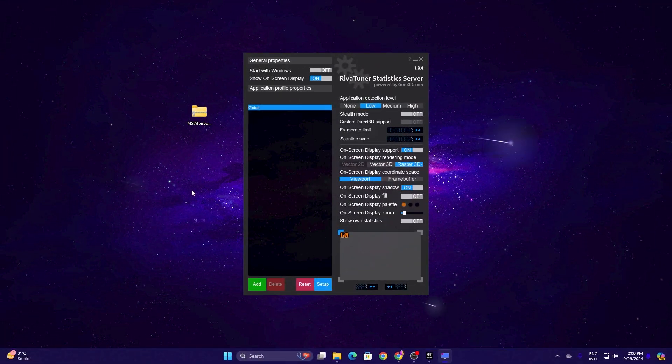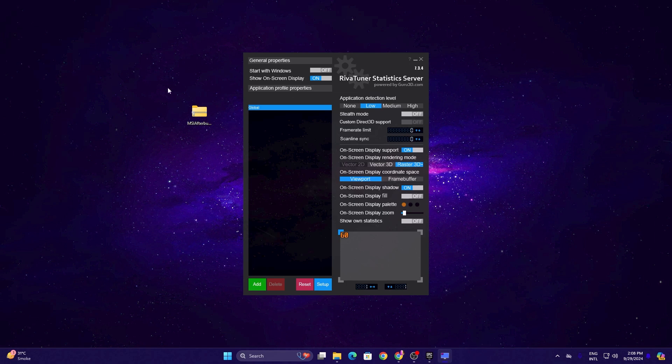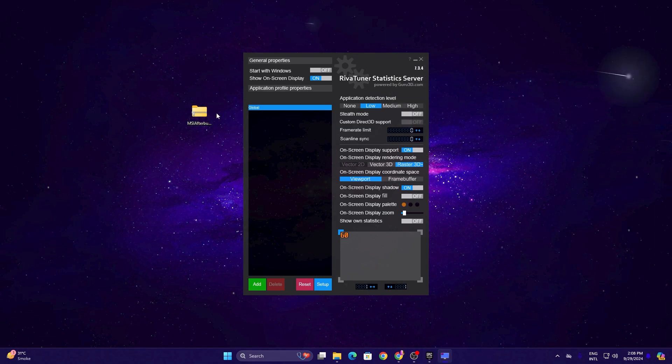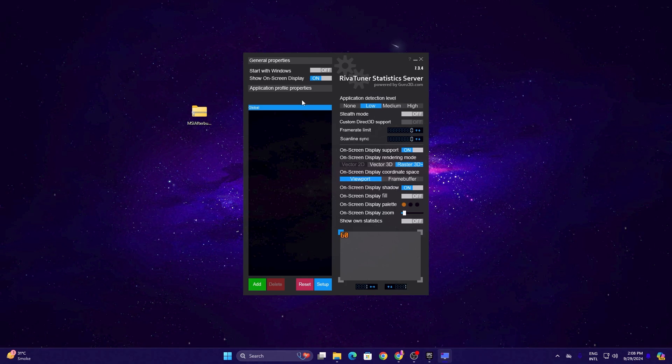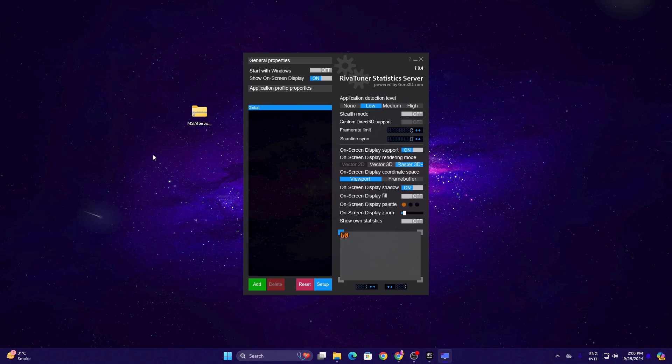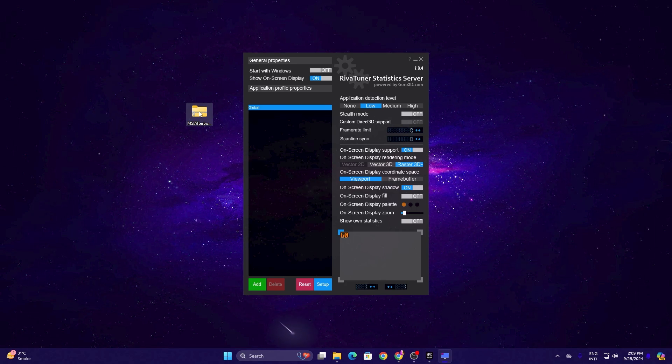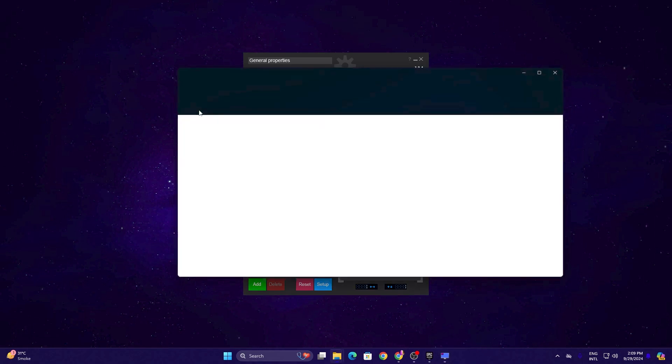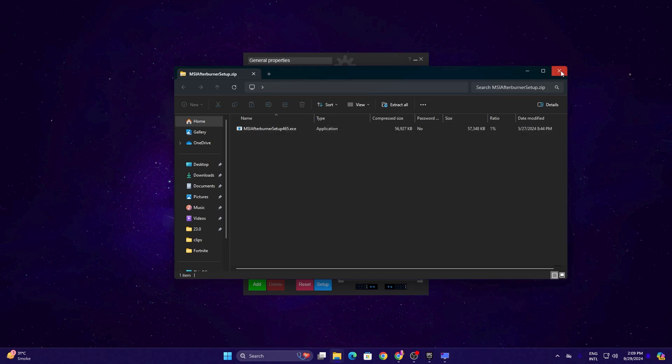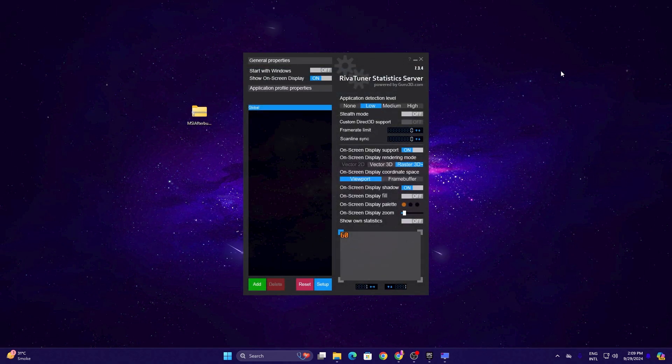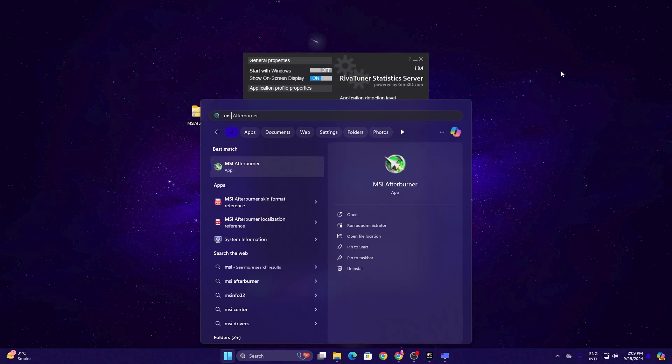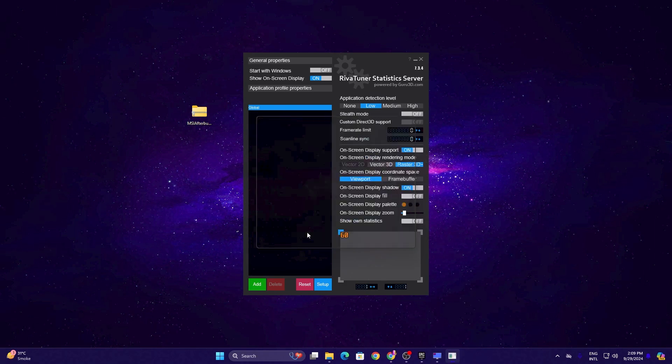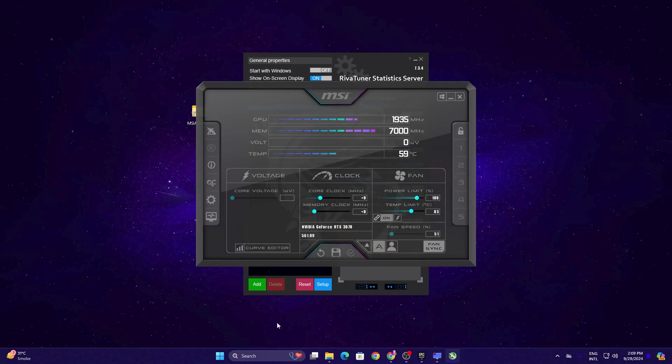Now in the next step, you need a RivaTuner Statistics Server application on your PC, and you can get it by downloading MSI Afterburner. This will be installed after installing MSI on your PC. Simply download this application from the link in the description, and after downloading, open up the zip file and install MSI Afterburner on your PC. After installation, go to your Windows search, search for MSI, and open up MSI Afterburner.